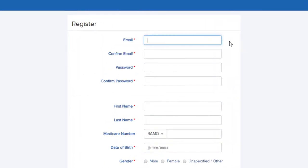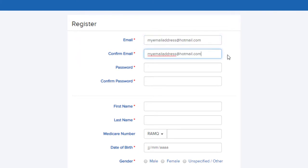Start by entering your email address. Confirm it in this field. The password must have eight characters or more and contain at least one uppercase, one lowercase, one number, and one special character. Confirm your password in this field.